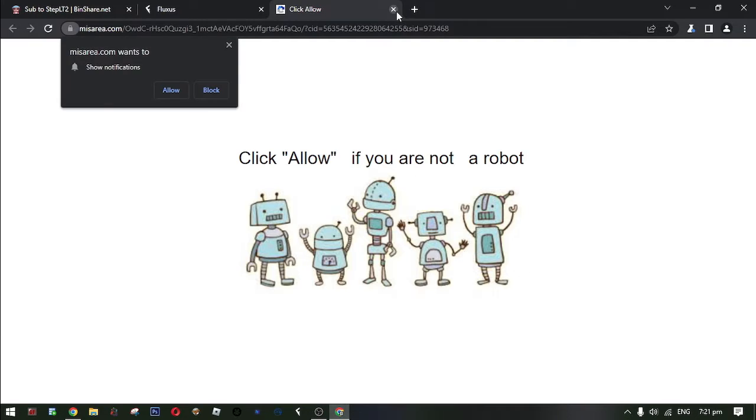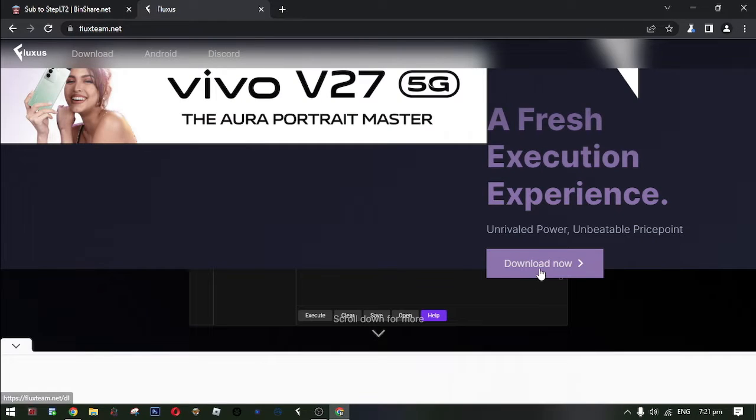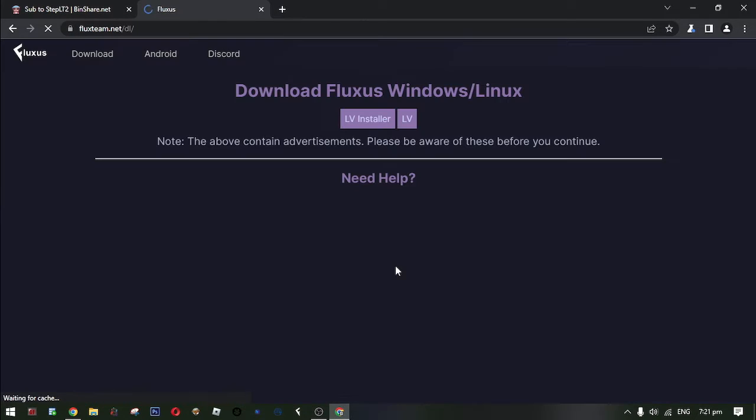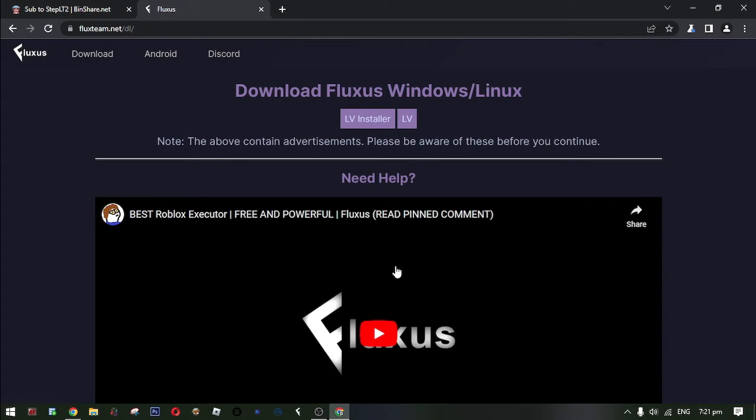And then please close the pop-up ads. After that, click this LV.